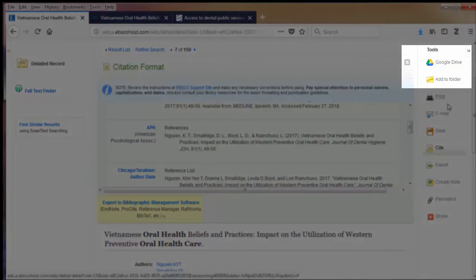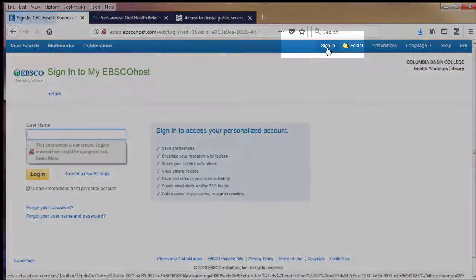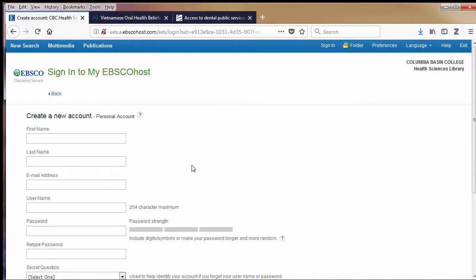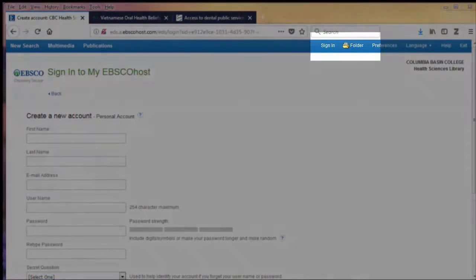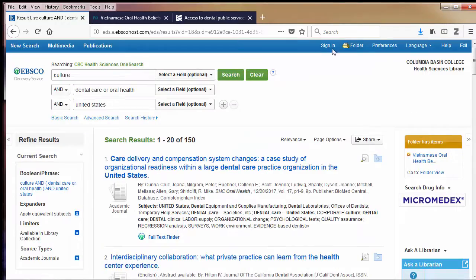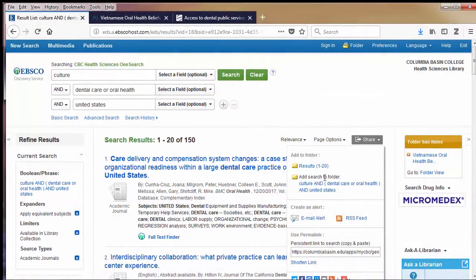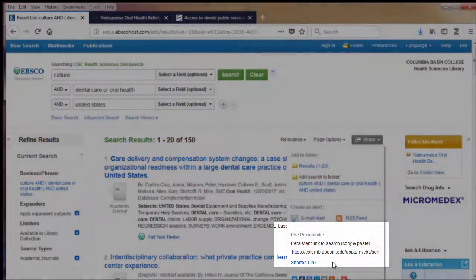If I use Google Drive, I can save the article to it directly. I could also click on Sign In to create a free My EBSCOhost account. Once I'm logged in, I can add articles to my folder and save my searches there. This would be really useful if I'm doing multiple research projects. To add your search to your folder, click on the Share link and add the search to the folder, or use the persistent link to the search.